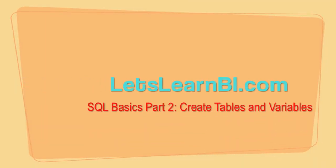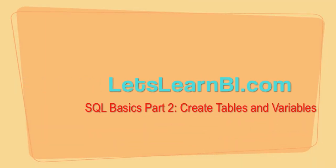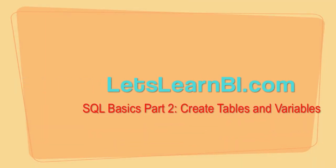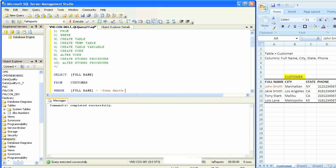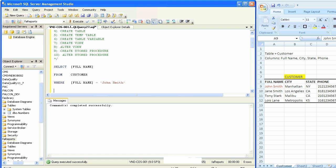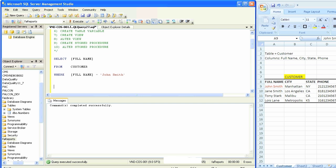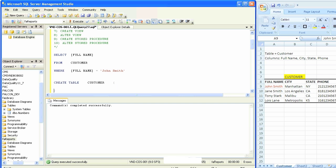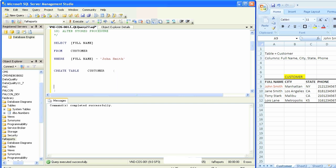We were left with our select query from the previous statement. We're going to create the actual customer table in the database so we can query off of it. The command is very simple: create space table, the word table, and name of the table. We're always going to start off with an open and close parenthesis and spread them out and define all the columns inside of it.